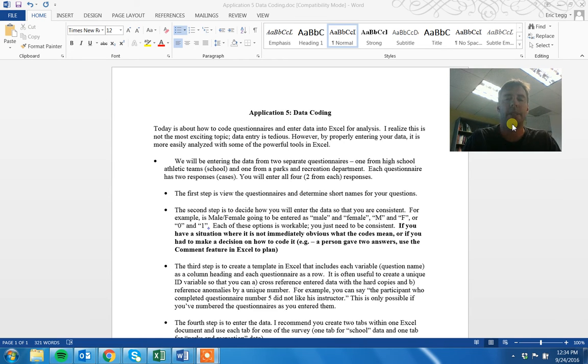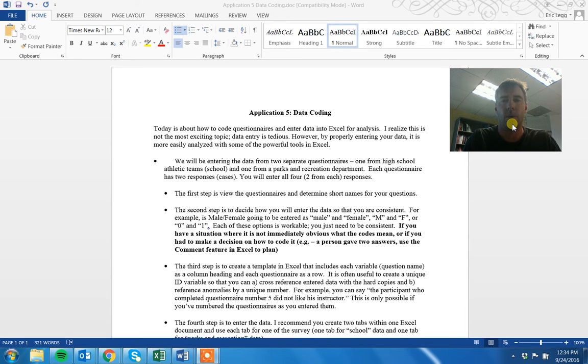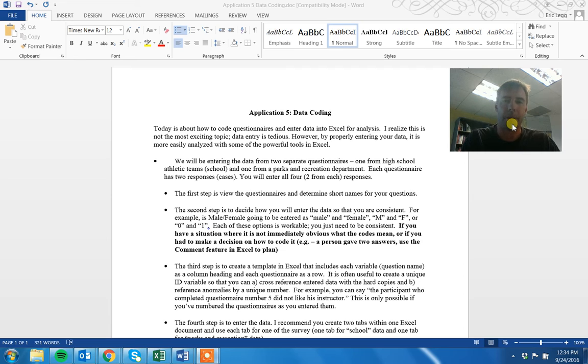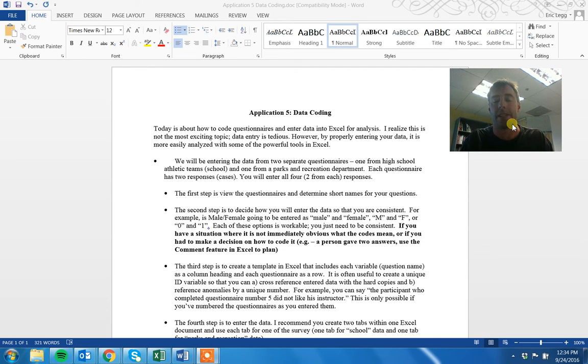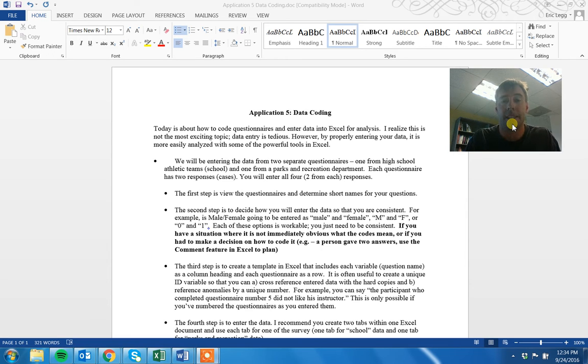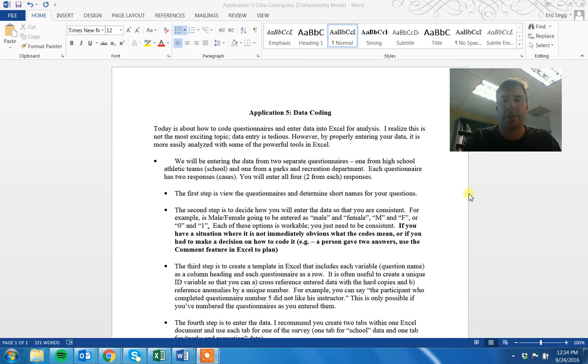So you're going to have two separate questionnaires, one from a school system and one from a Parks and Recreation Department. They are both about sports and coaching behavior. So apologies for those of you, it's not your topic, but the plus is this is actual real data that I collected. So hopefully that'll be of some interest to you.